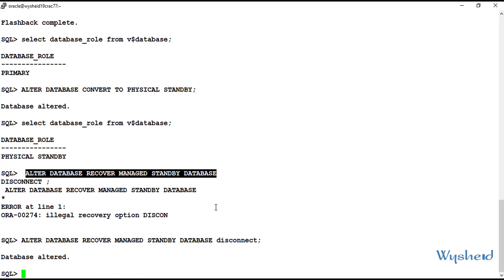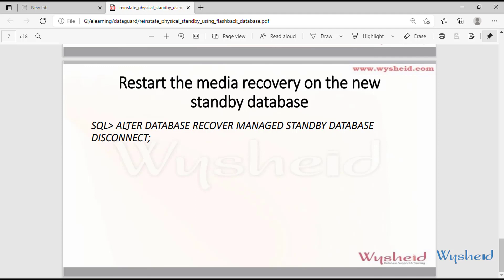To summarize this session: we went through a scenario where we used the flashback database feature to reinstate a failed primary database into a standby database. The key point is that the flashback database feature must be enabled on the primary database before the actual failover. I hope this session is clear, and we'll catch you in another scenario.